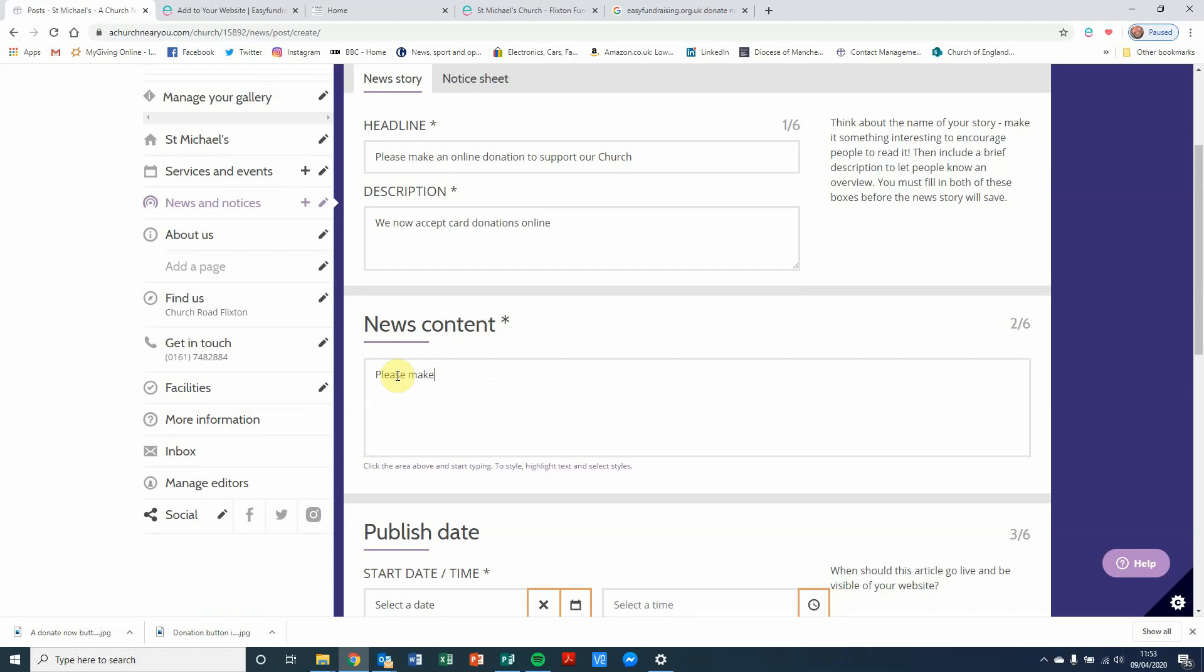Obviously, that could be more detailed. You can put some information in about your church, why it's important that people donate. It's a listed building, it does lots of community work, it's got links to and active in its local schools. Whatever information you want to put in there, you can write that.